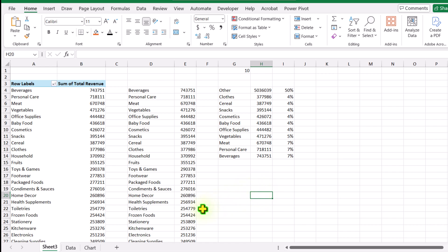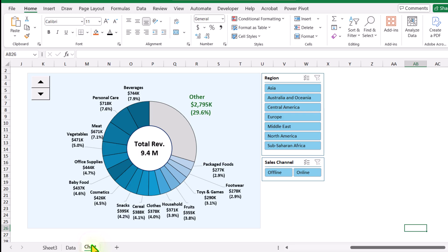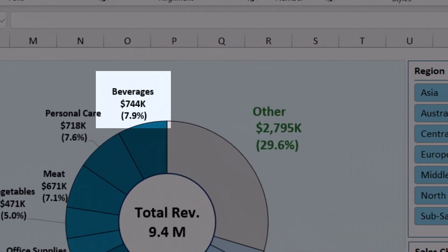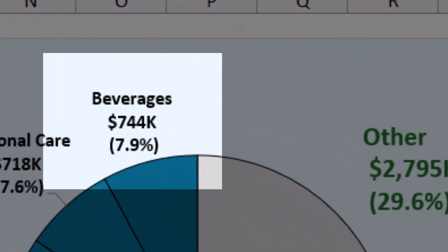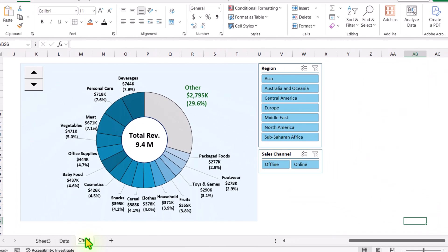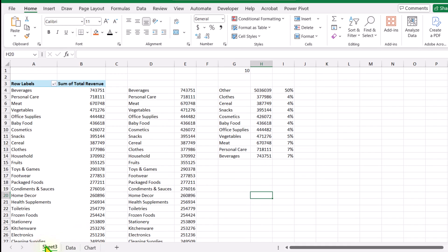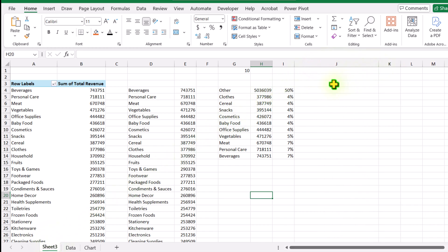Now we need to create our formula for data labels. If I click on the chart tab, you can see we have the category name, the total sale with a dollar symbol and a 'K' symbol to make the number look smaller, and also the percentage in parentheses. I'll go back to Sheet 3 and build the formula for this. I'll increase the width of column J a little bit more.